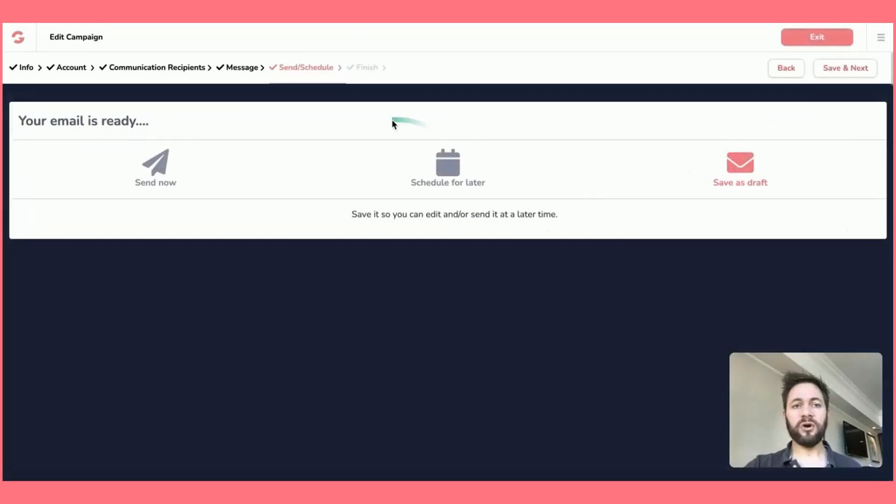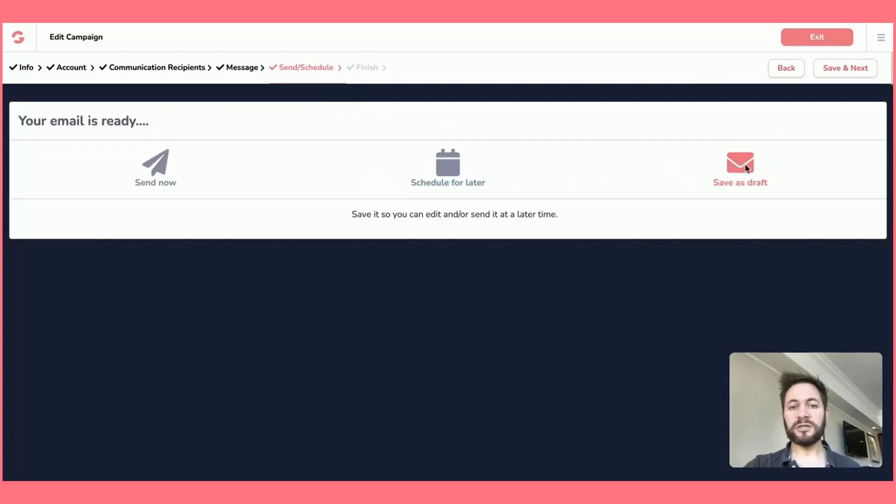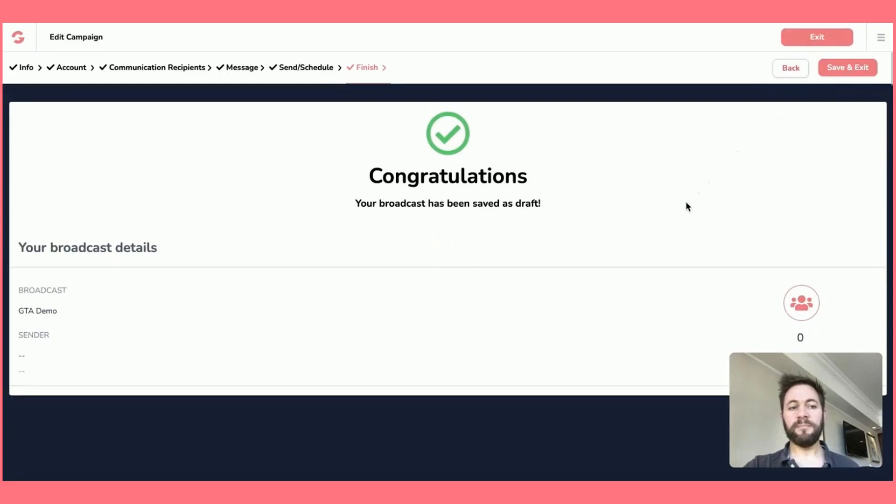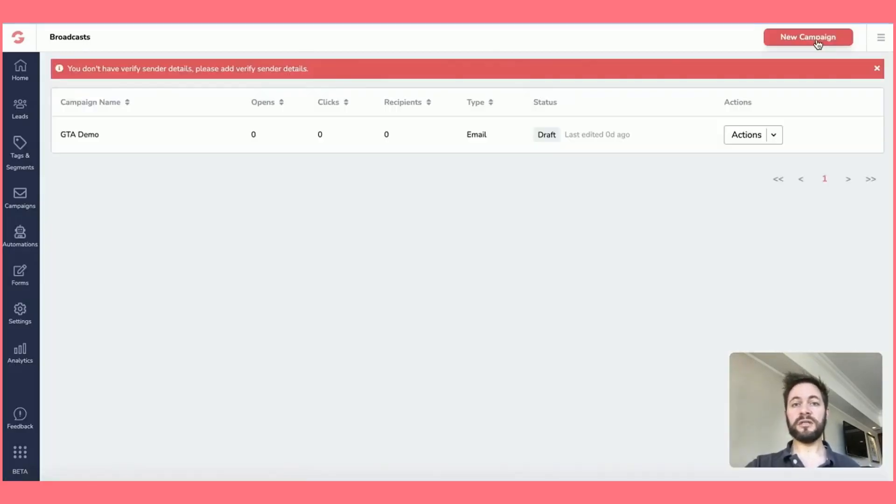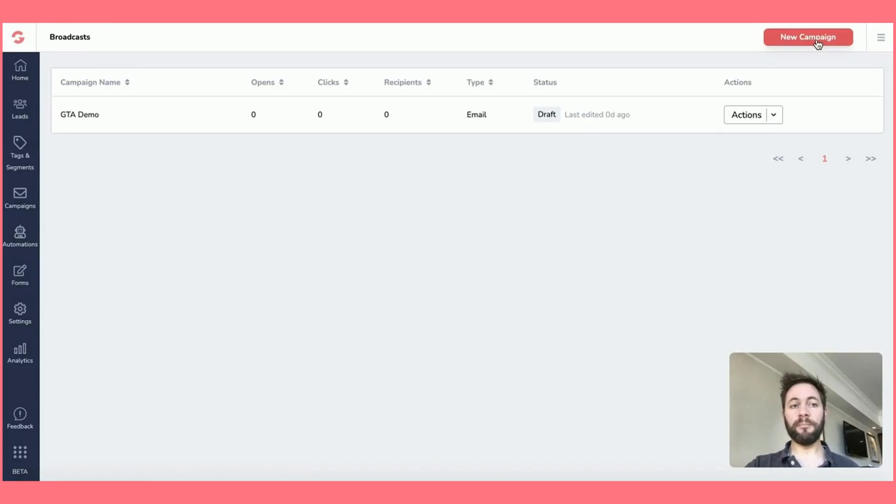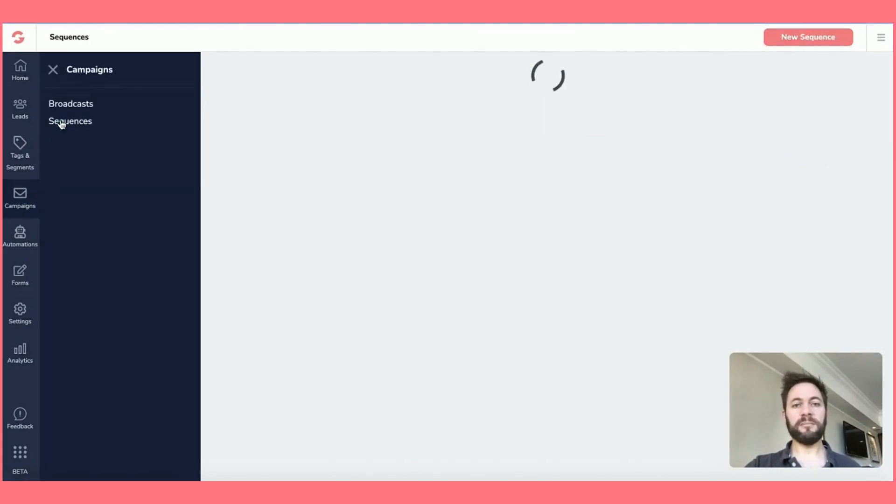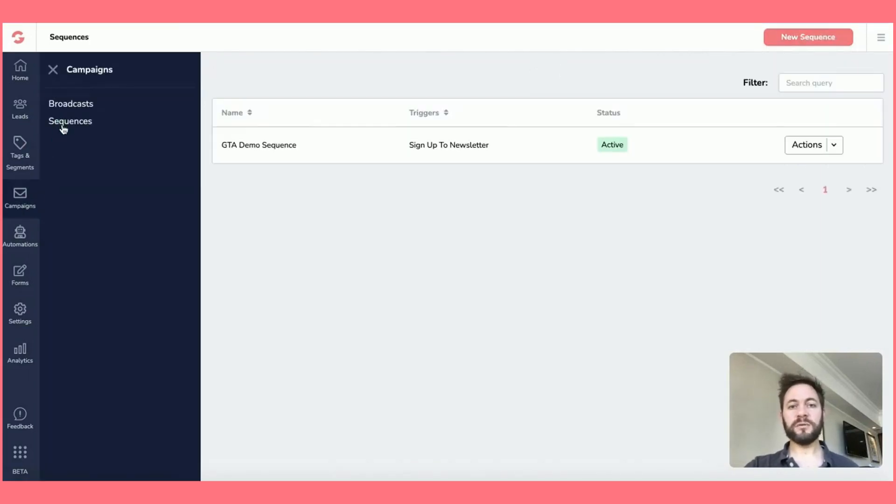And then you've got a few options here of send and schedule, which is send now, schedule for later, save as draft, which is what I'll do for just now. Save and next, finish. And then that's really it. So that's really, really simple way of just sending out a broadcast email to your list. Let's go back into campaign and go into sequences.